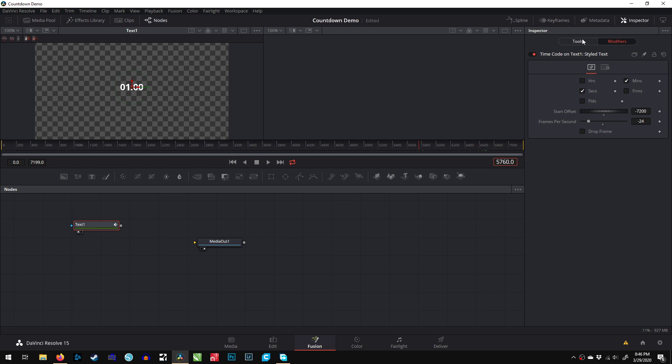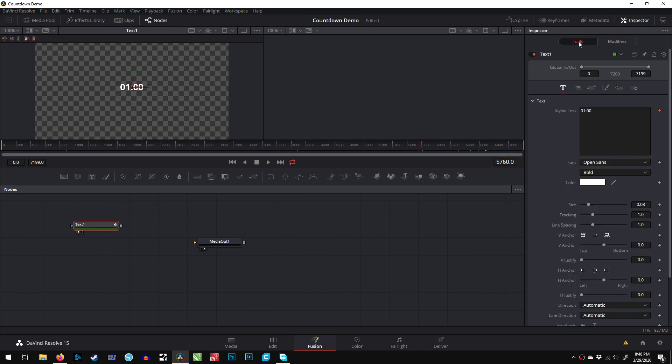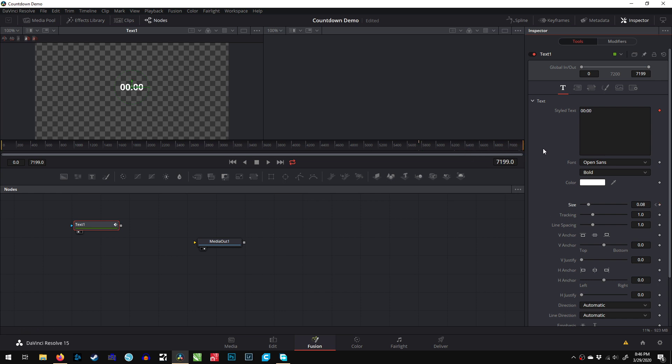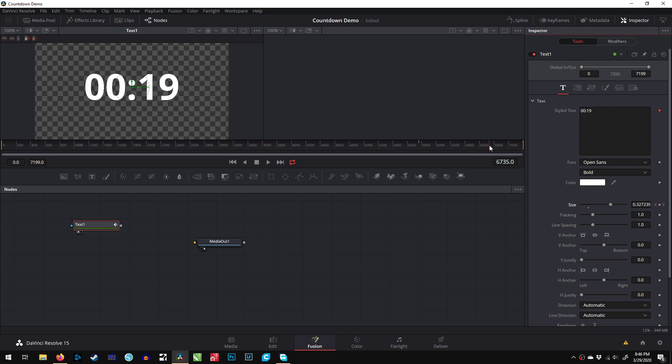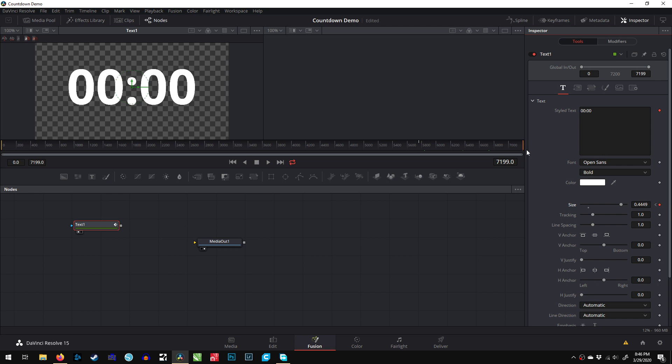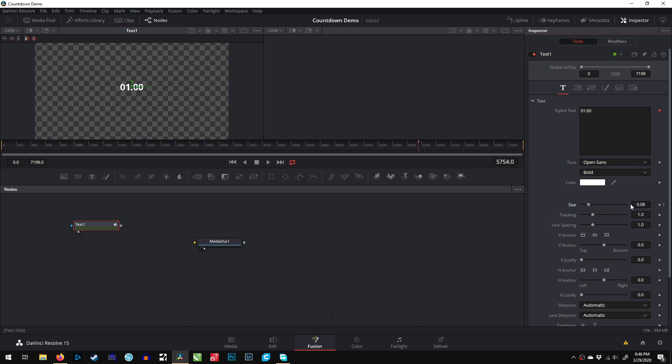What we'll do is go to the one-minute point, which is 57,60, and create a keyframe for size. Then we'll go toward the end and make it bigger, which creates another keyframe. Now it will increase in size. But I also want to go back to that keyframe.